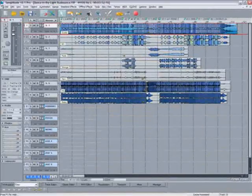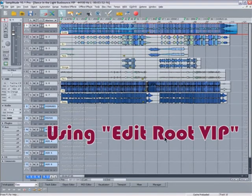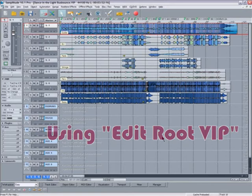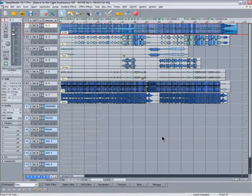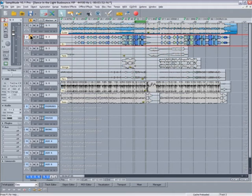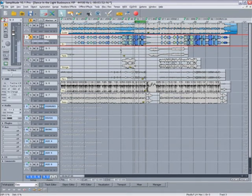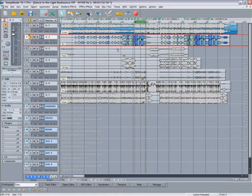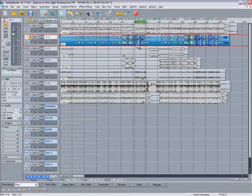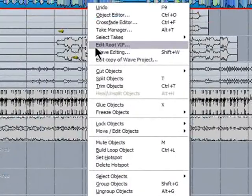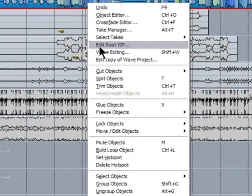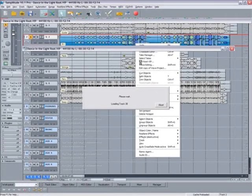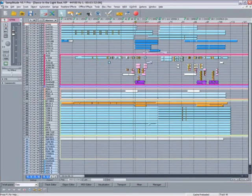So now we have a much more compact VIP. After doing all these bounces, the possible scenario may arise that one of the bounces is not quite how you want it. In this case, I'm going to select chorus 1 of the vocals and solo it. Maybe I want to do a slightly different mix. In this case, remove the lead vocal but keep the backing vocals in for this particular chorus. So I'm going to right-click on the object and select edit root VIP. And you'll notice that the original root VIP is now opening.